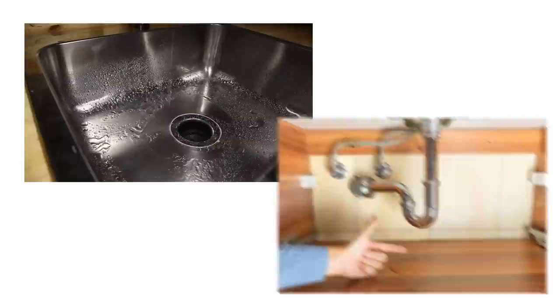Seal off any holes, cracks, or crevices to remove harborage areas. Once the home is sanitized, you can then start chemical control.